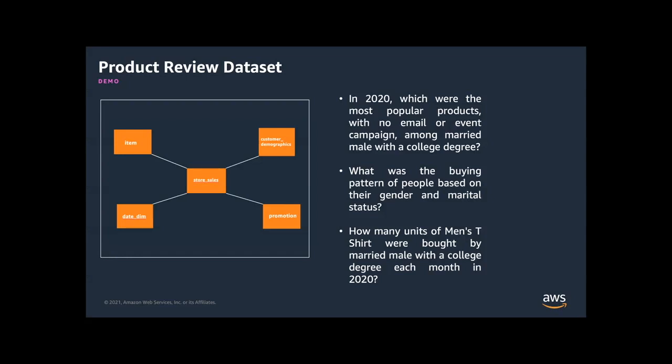Stored sales table stores numerical values such as sold quantity, sale price, and the dimension table stores descriptive information such as name of the item, gender, marital status of the customer.